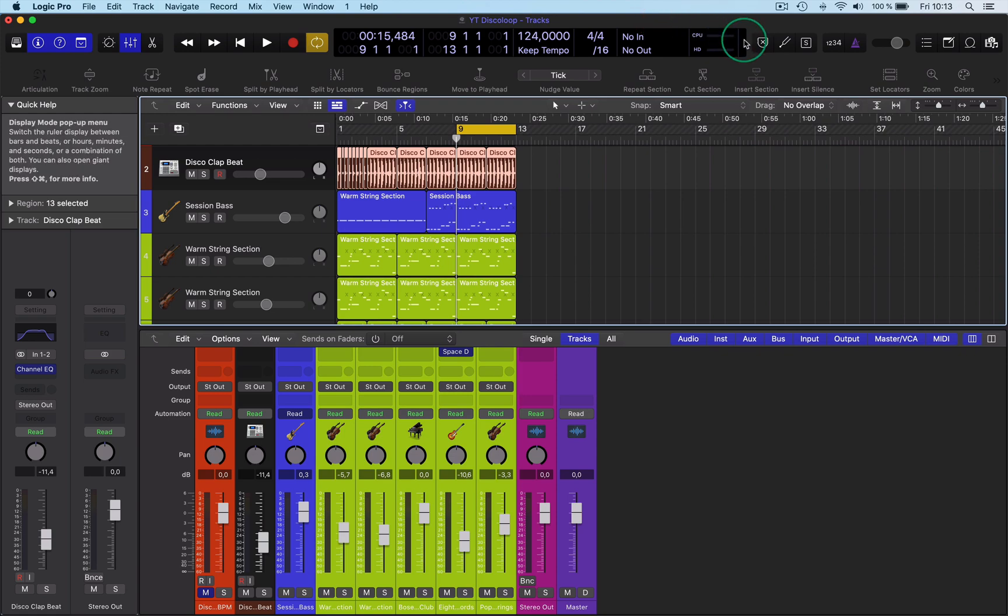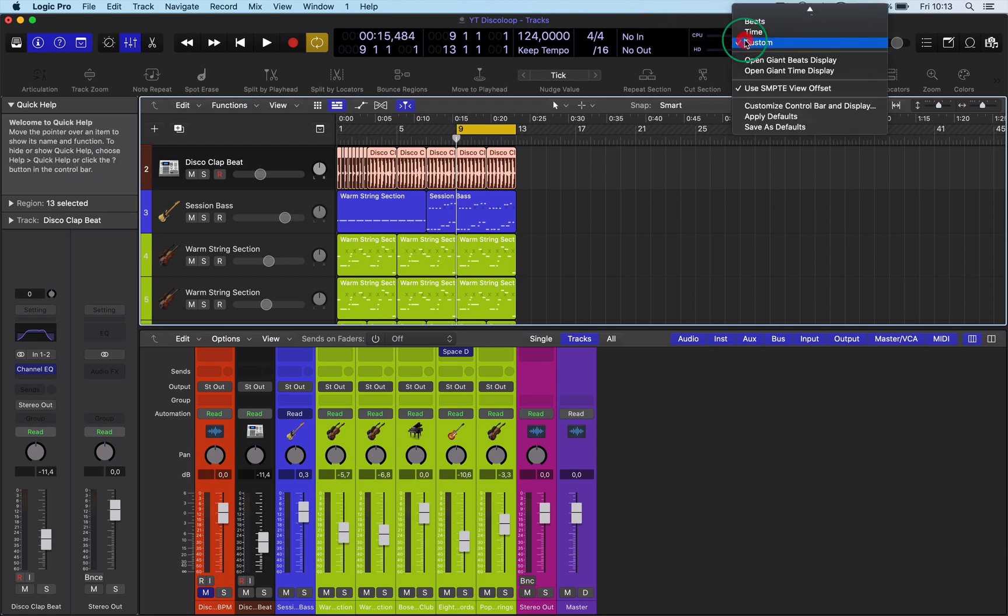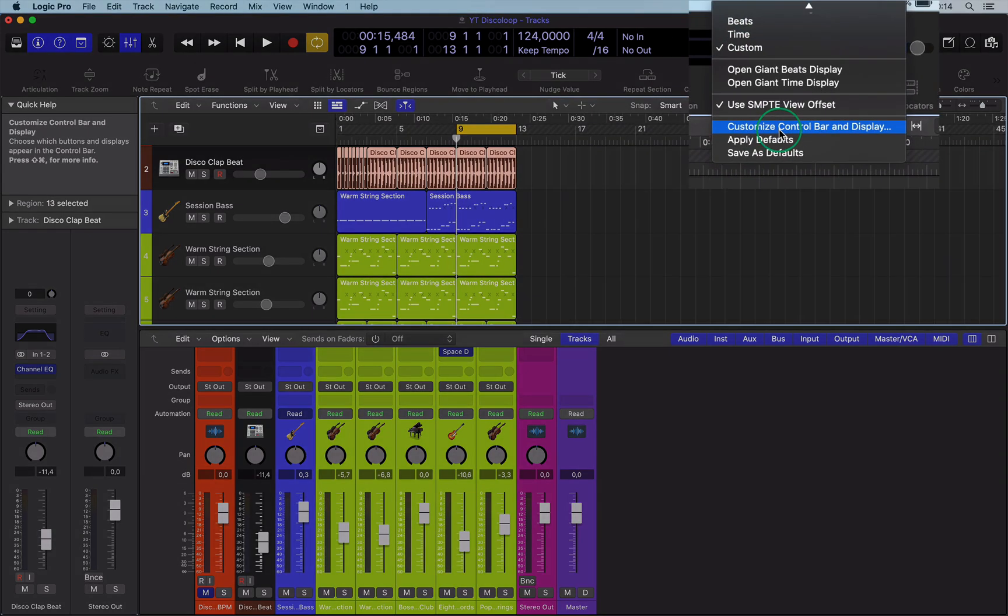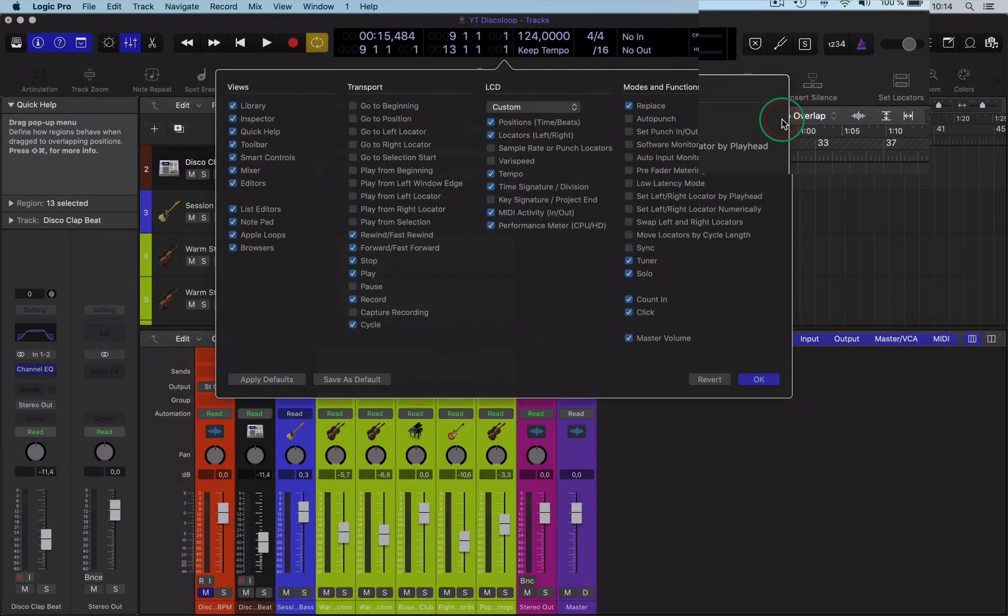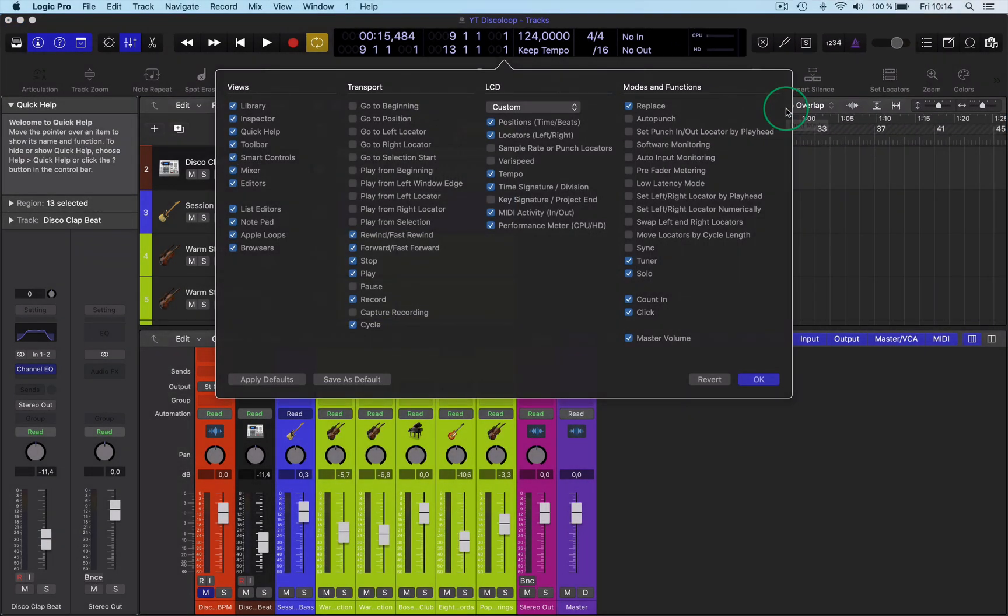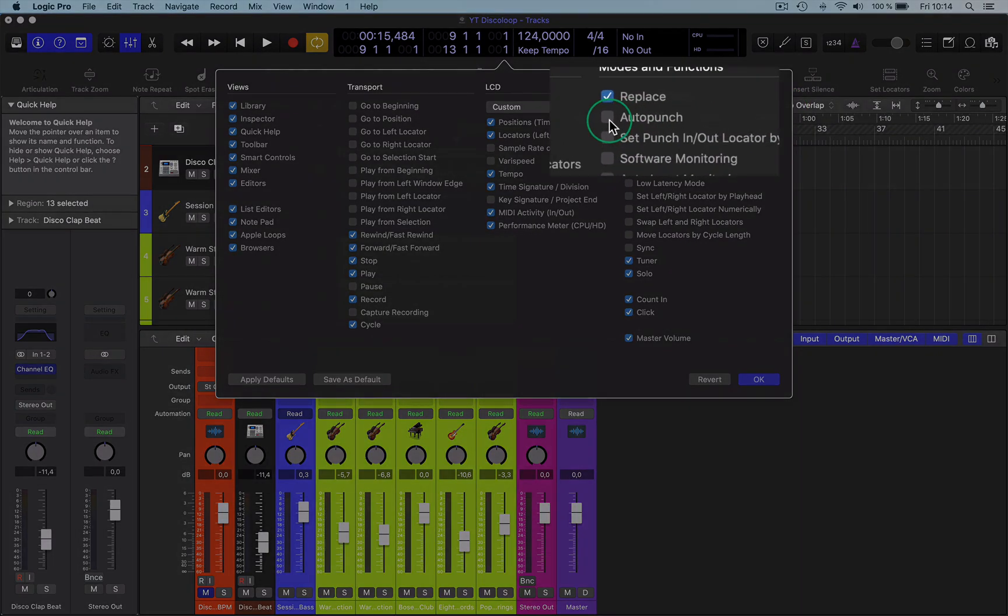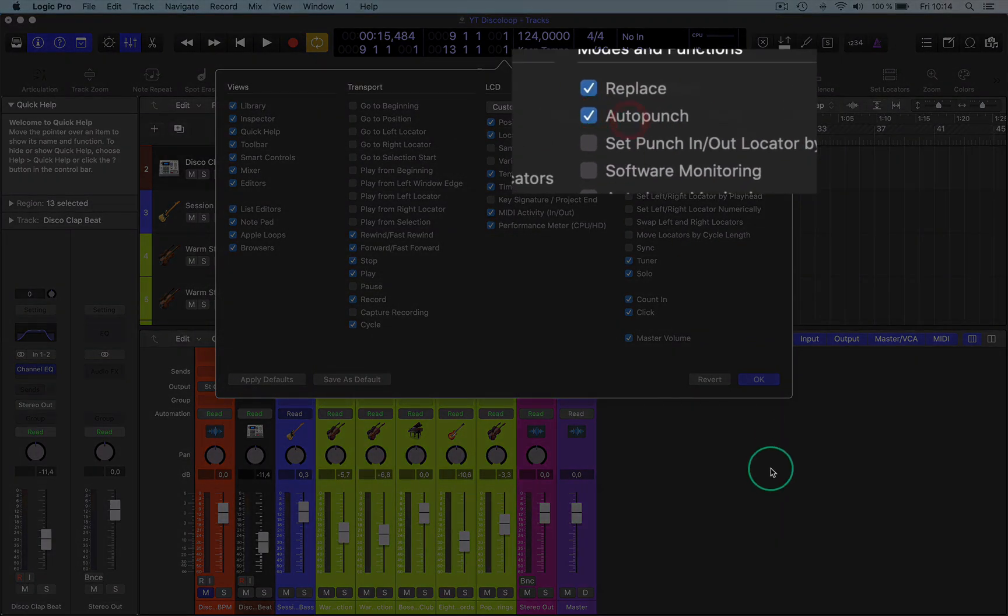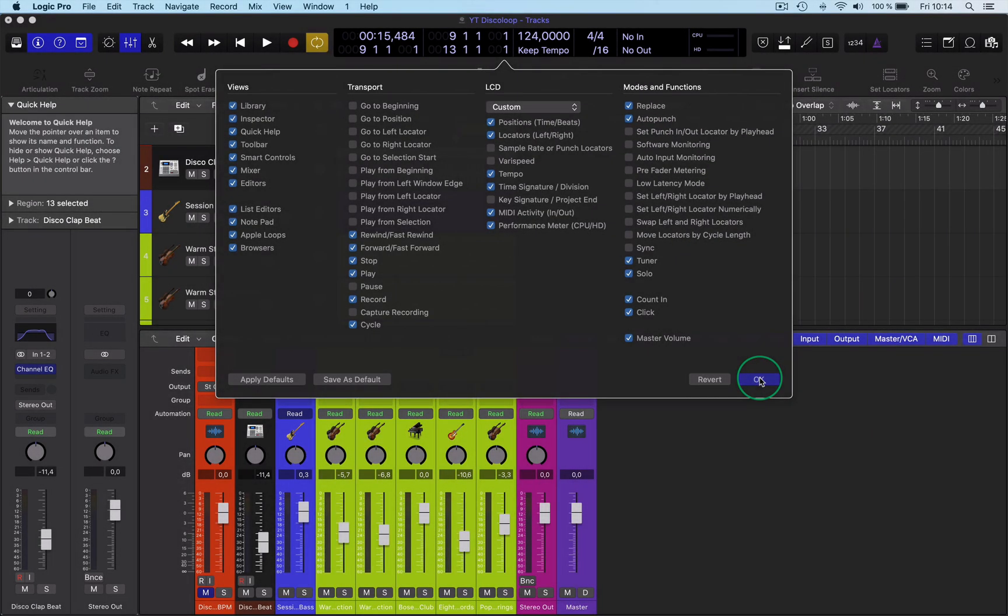Now to bring up Auto Punch you have to right click here, customize control bar and select Auto Punch. Then go OK.